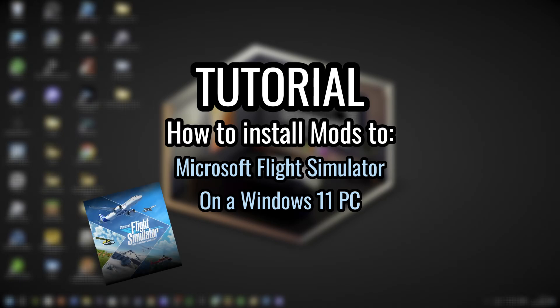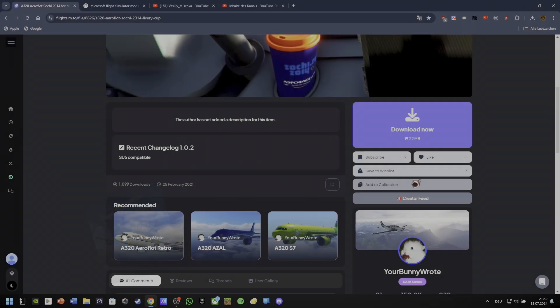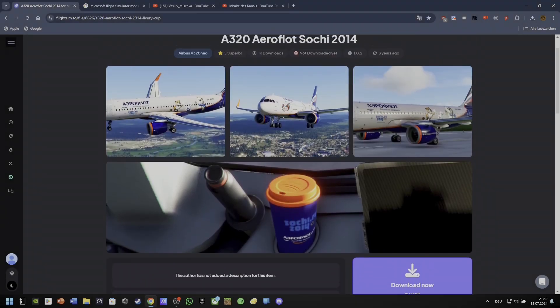Hello guys, today I'll show you how to install mods for Microsoft Flight Simulator 2020 on Windows 11. So let's start with the installation.